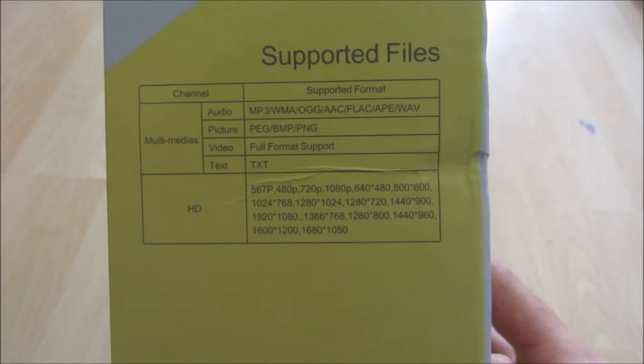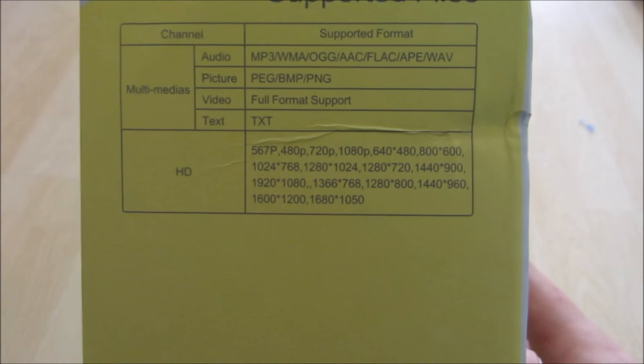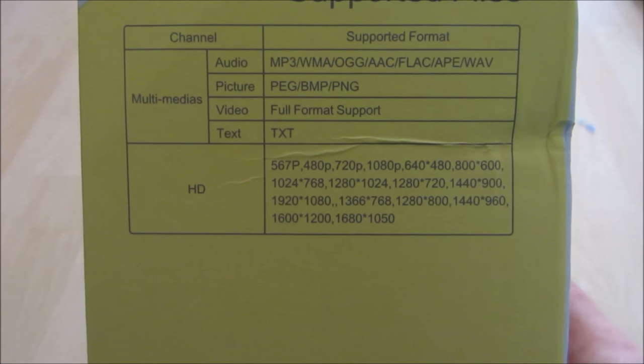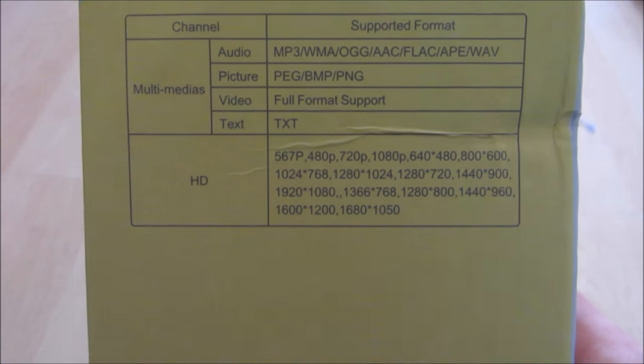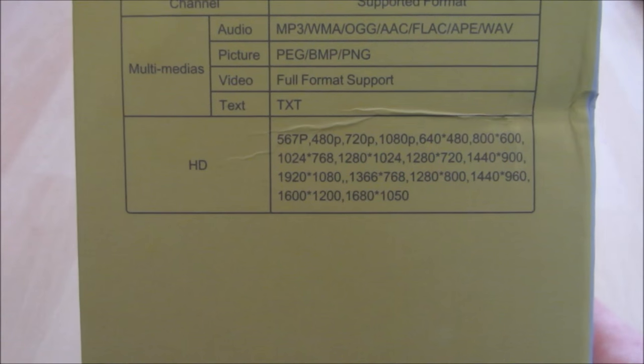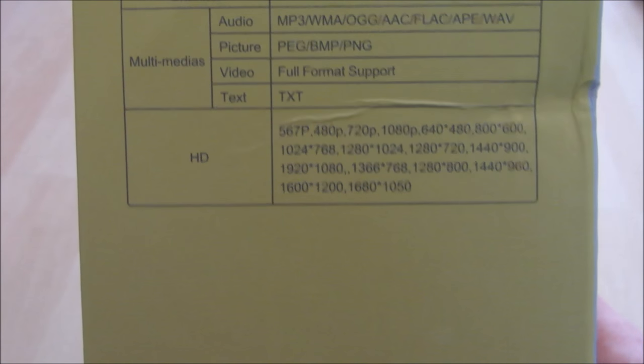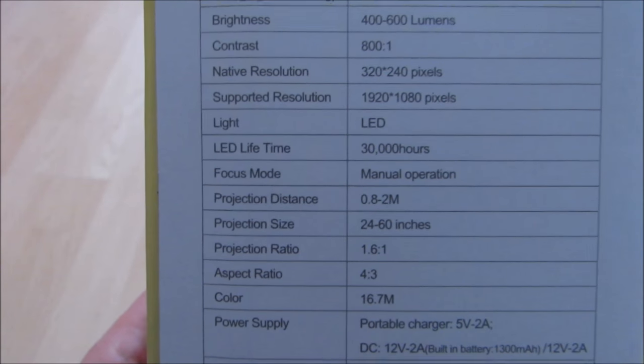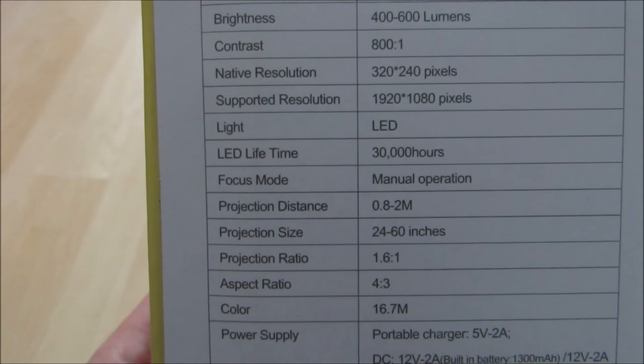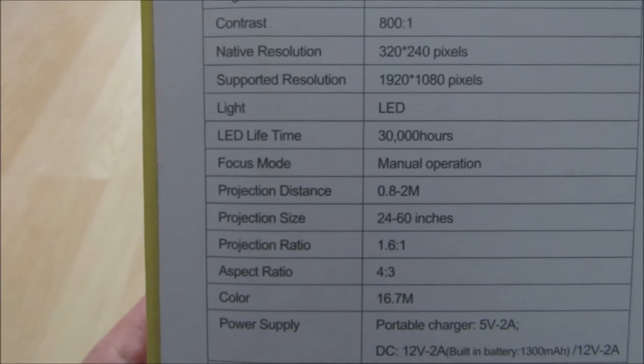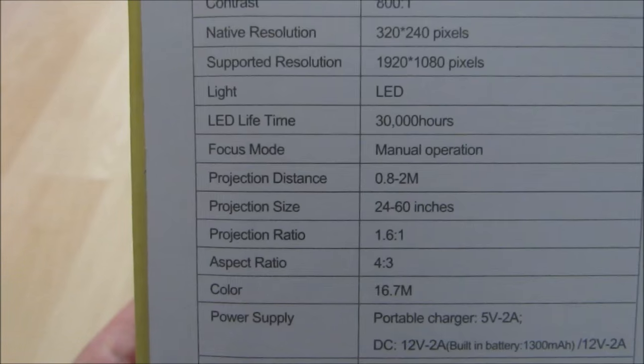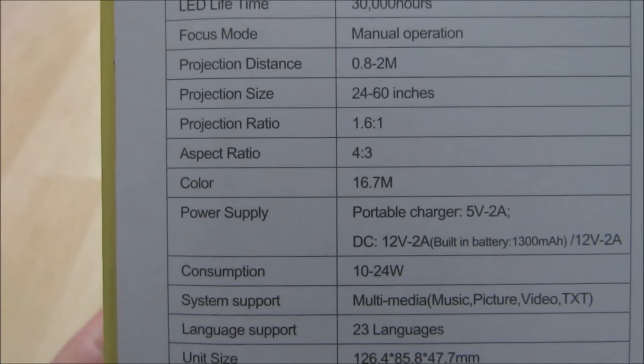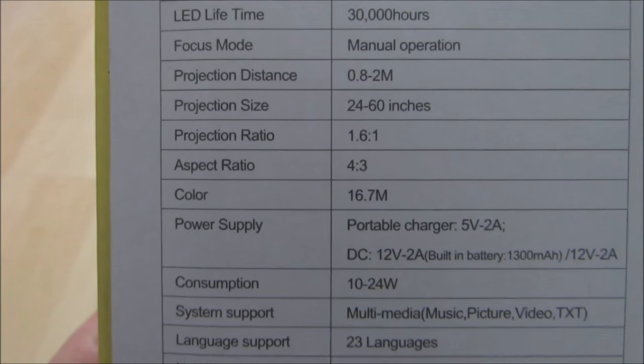If we look at some of the specs on the side, they claim that it does do HD, it takes audio formats, it can do picture slides, does full format support for video and displays text files. I want to make note that it is a 400 to 600 lumen projector. The native resolution is 320 by 240 and the projection size is anywhere from 24 to 60 inches.